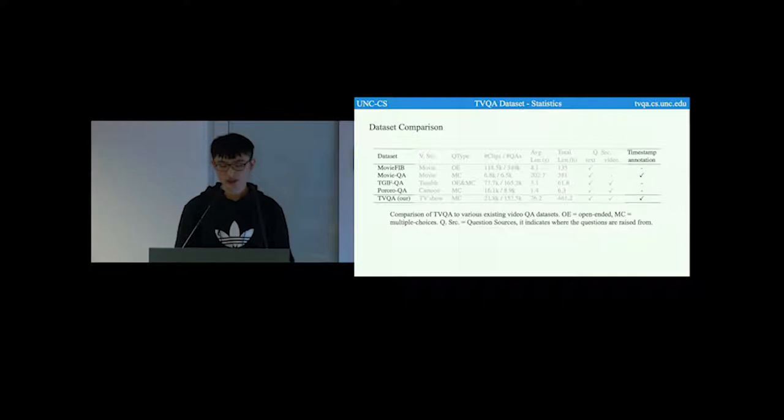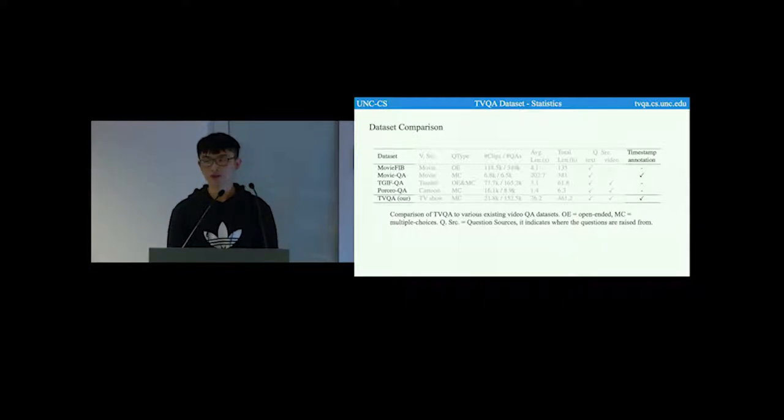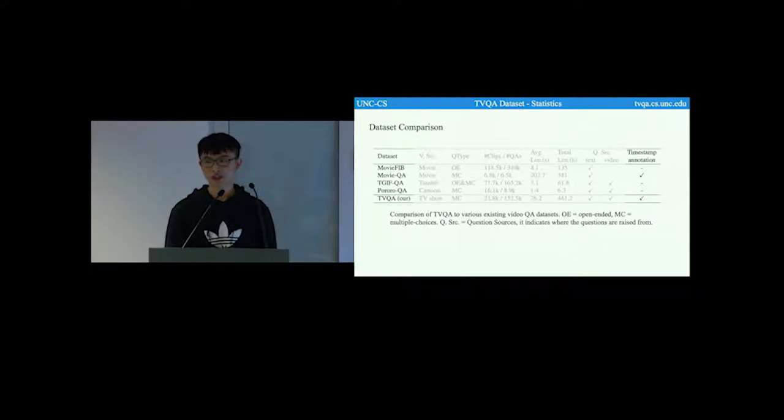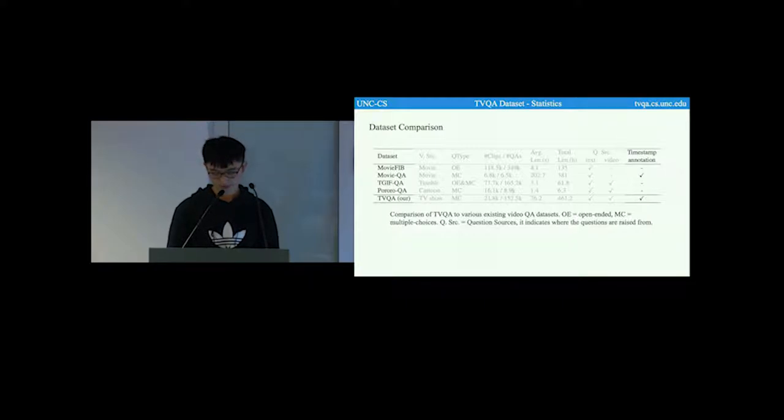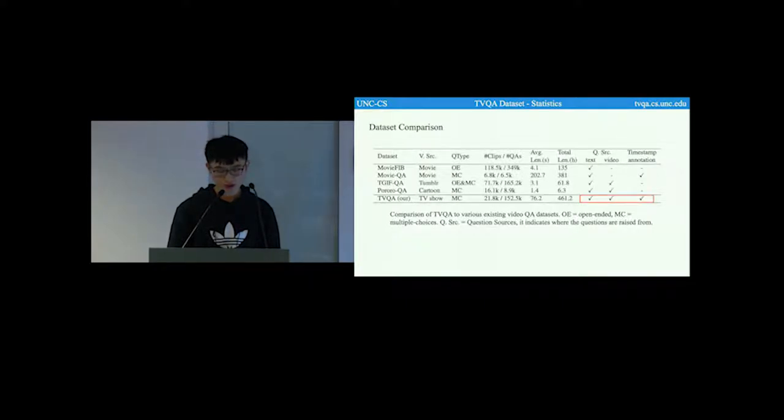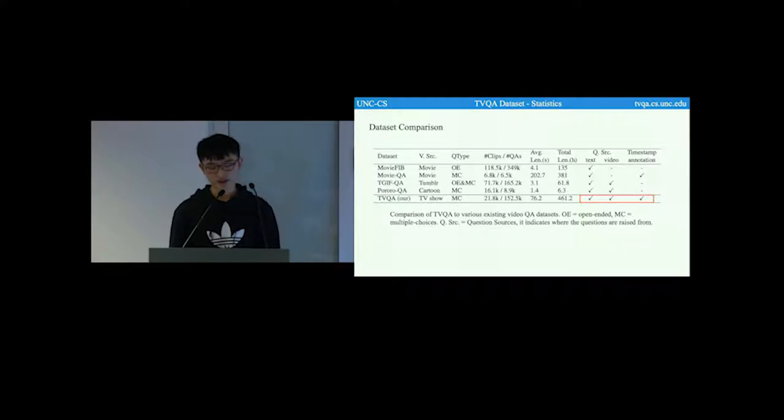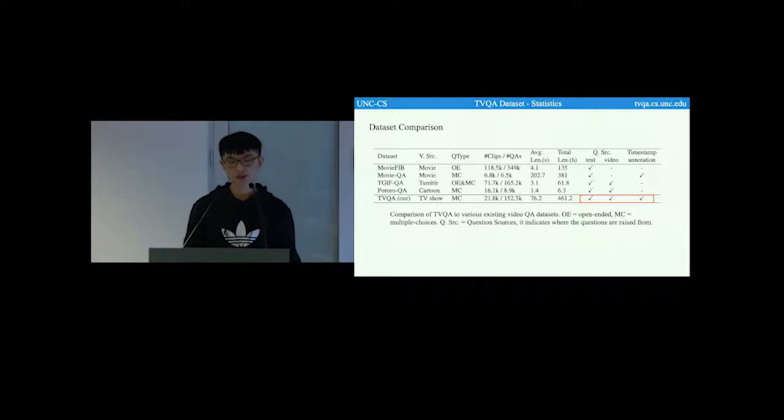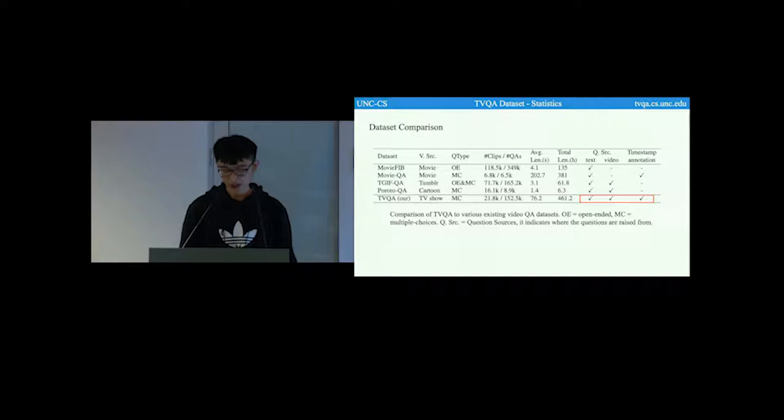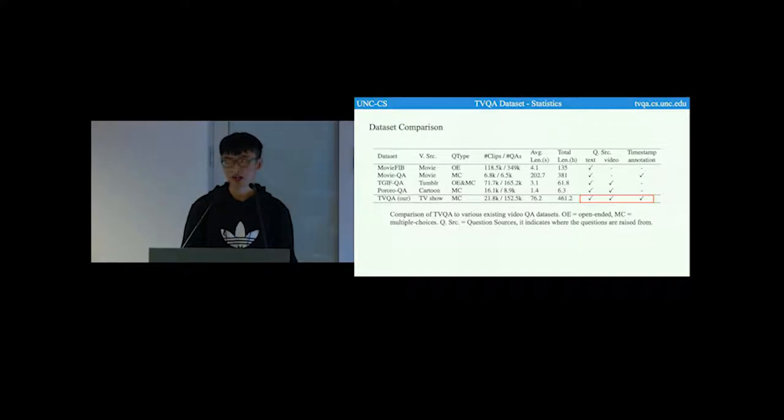The last column, timestamp annotation, indicates whether the questions come with temporal annotations. Among the five video QA datasets, our dataset is the only one that combines all the three factors, including text source, video source, and timestamp annotation.